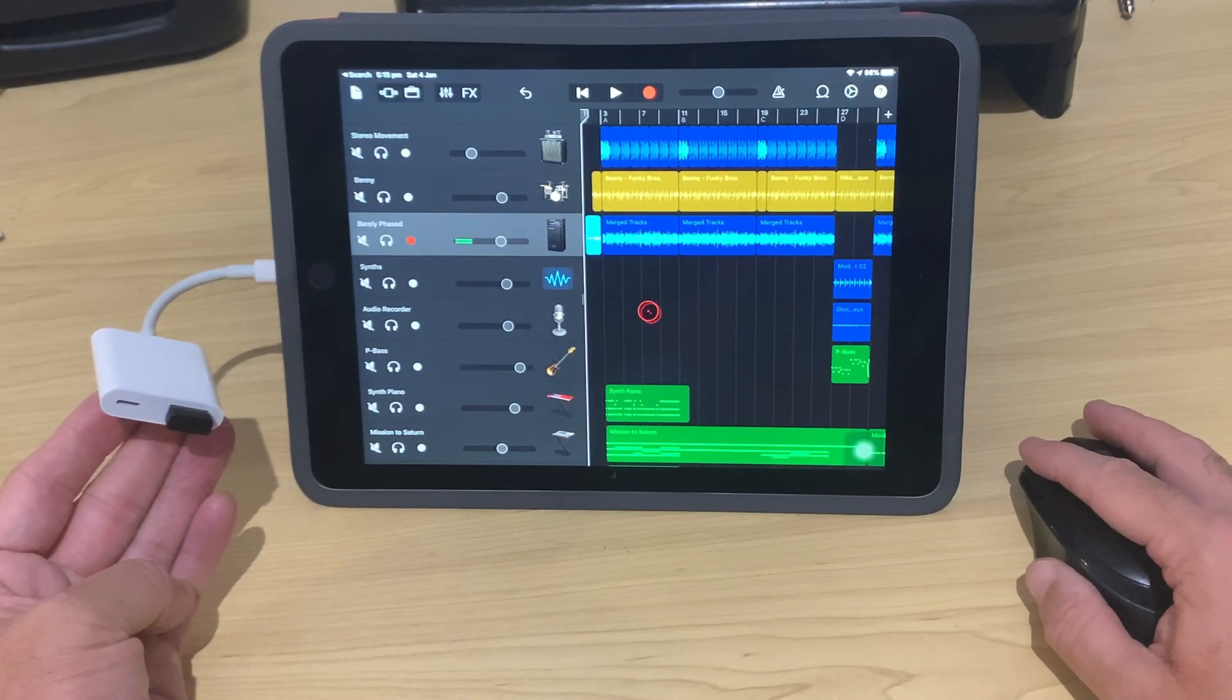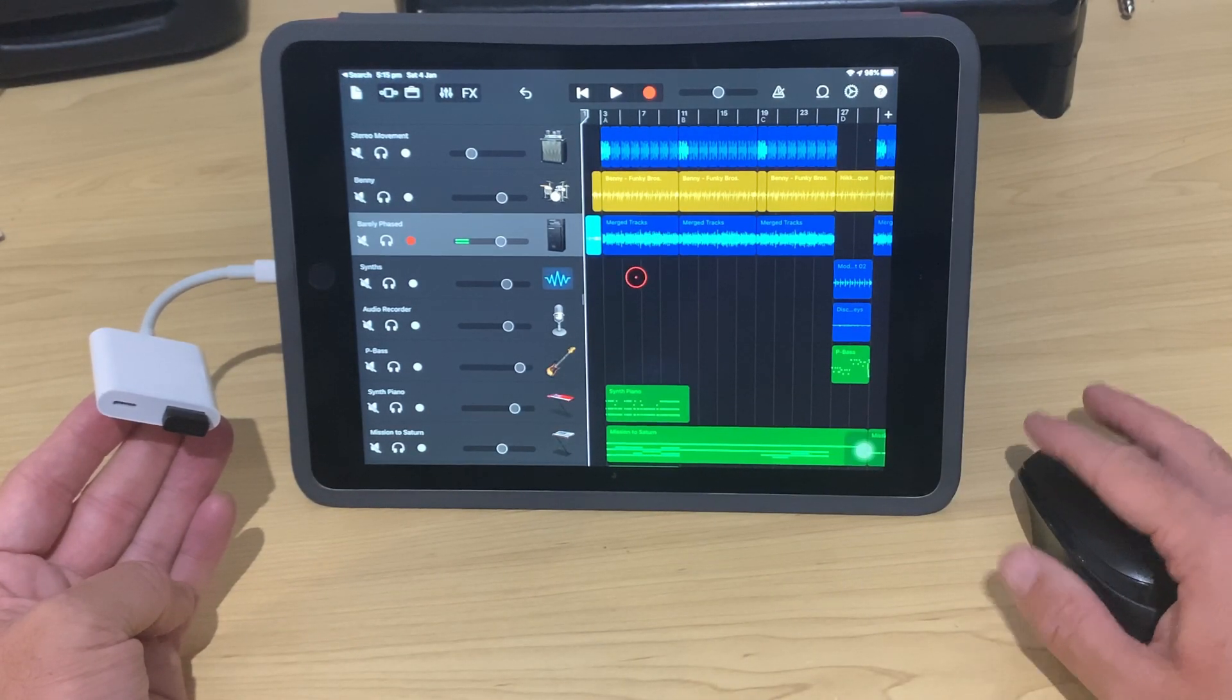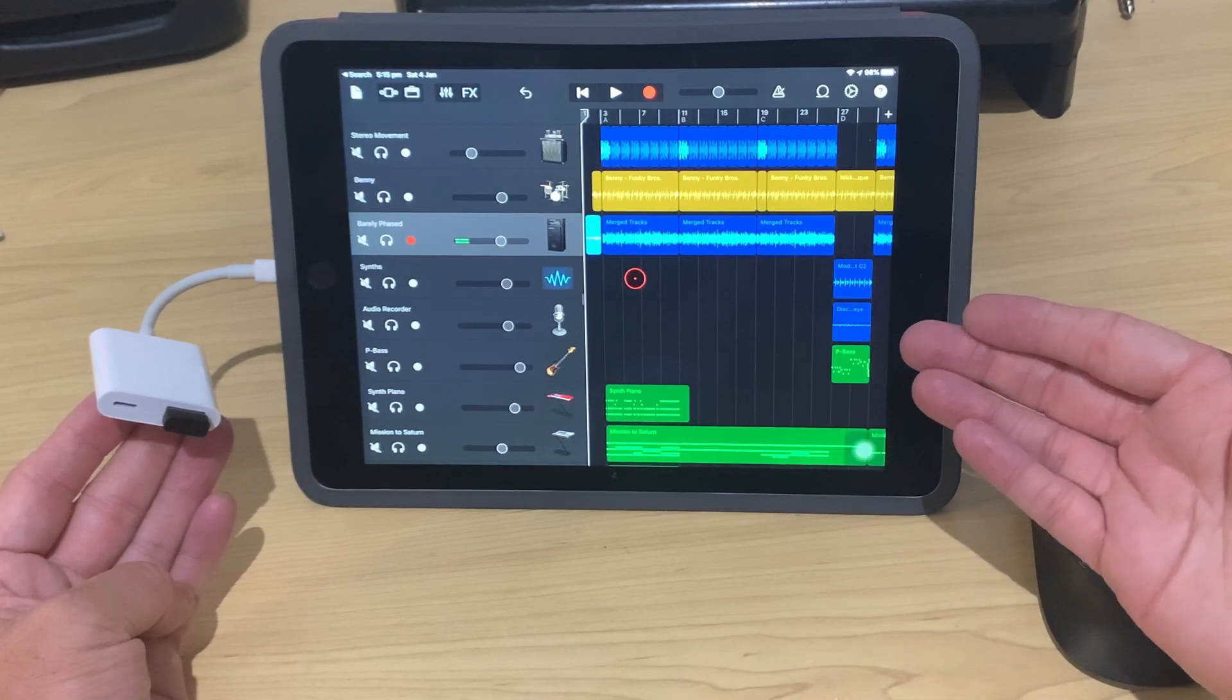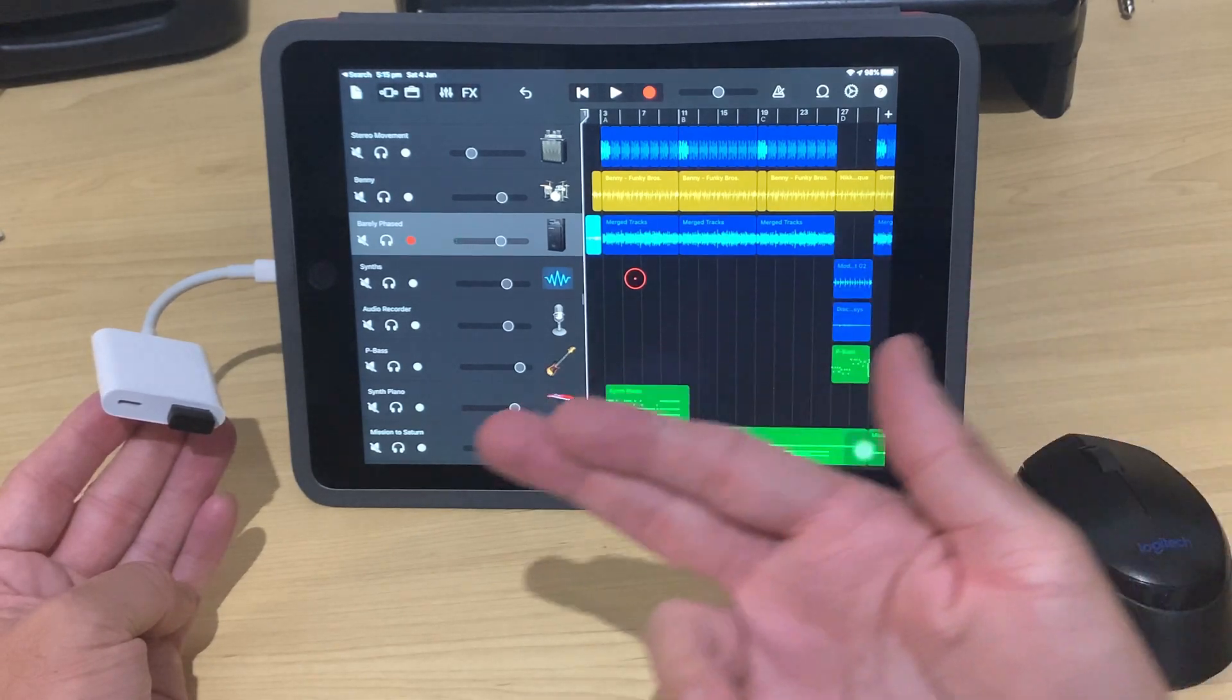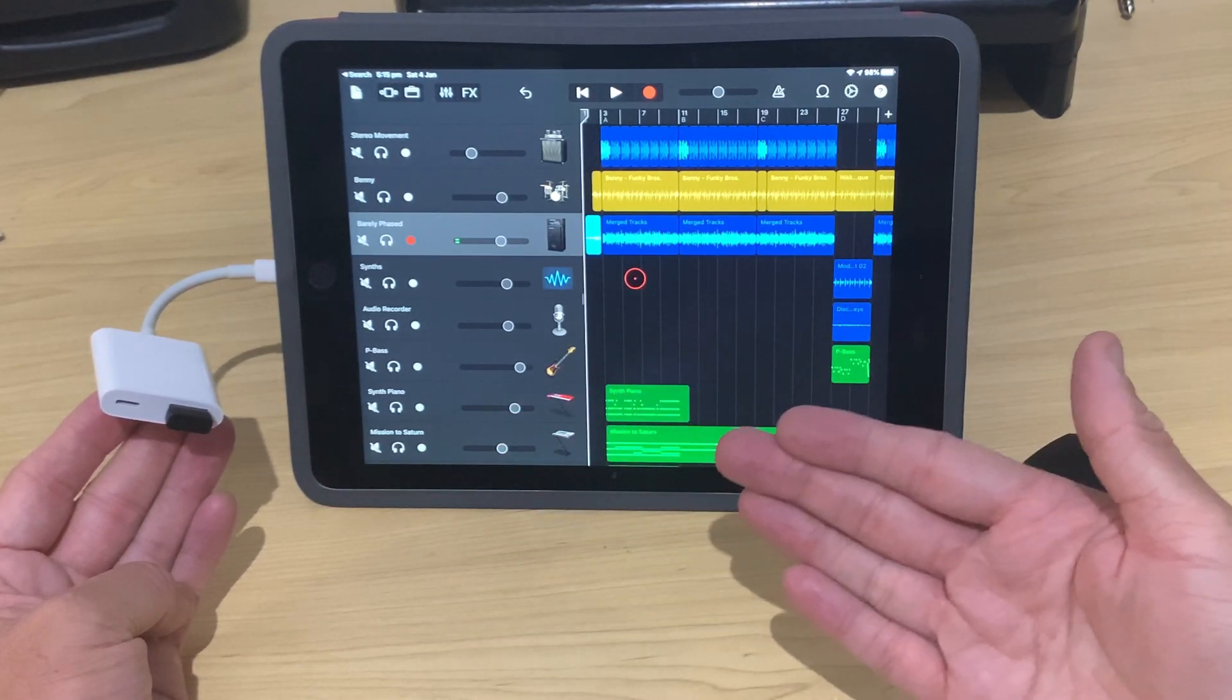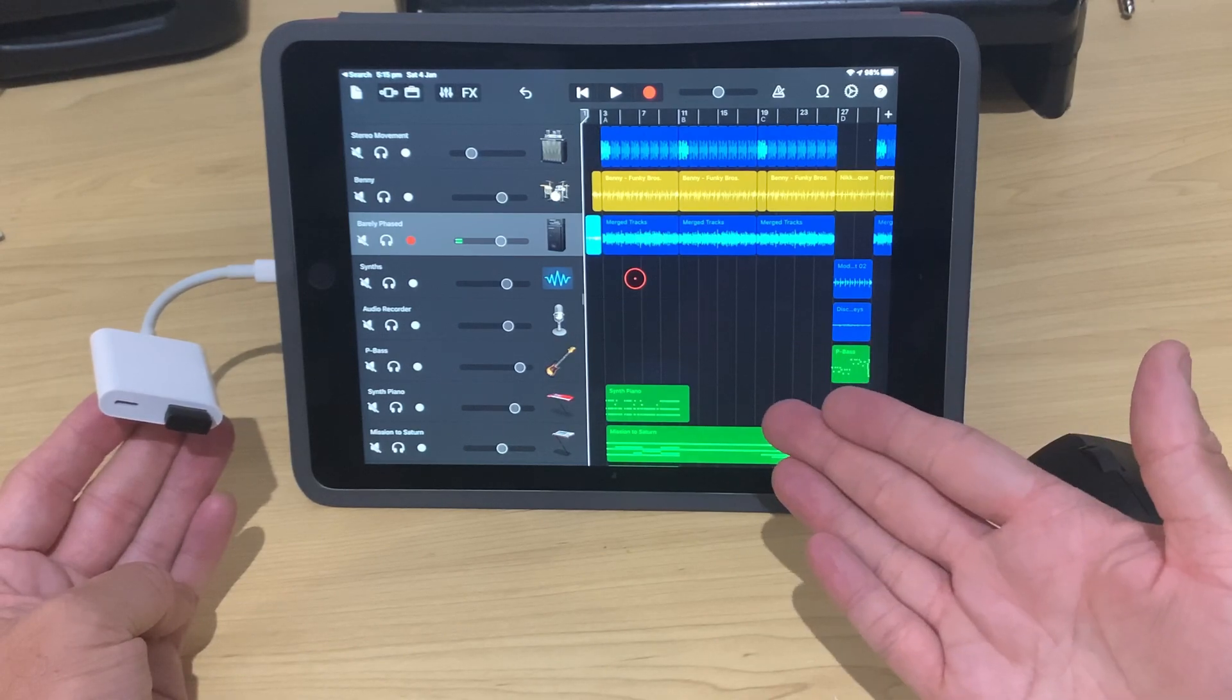In my opinion, it is the most reliable Lightning to USB adapter. You can buy cheaper ones, but this is my recommendation because it works and is reliable every time.